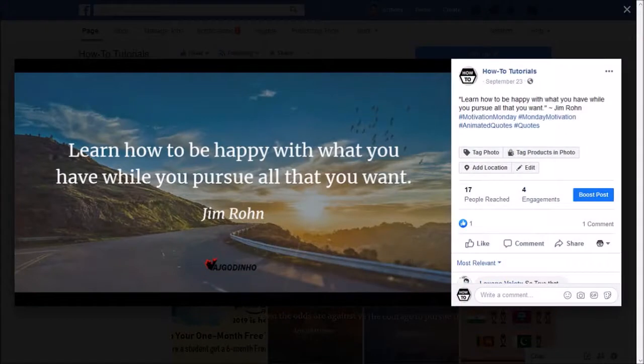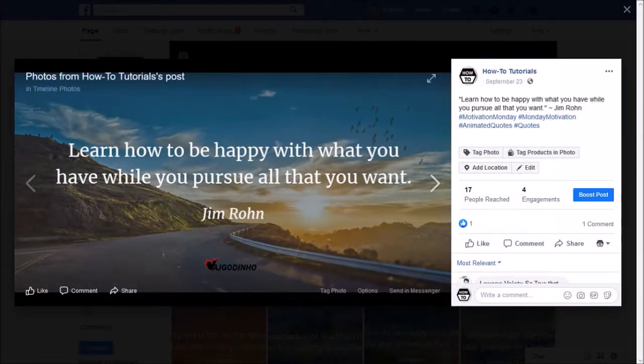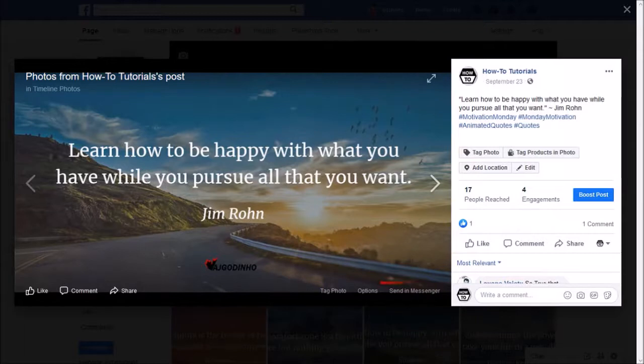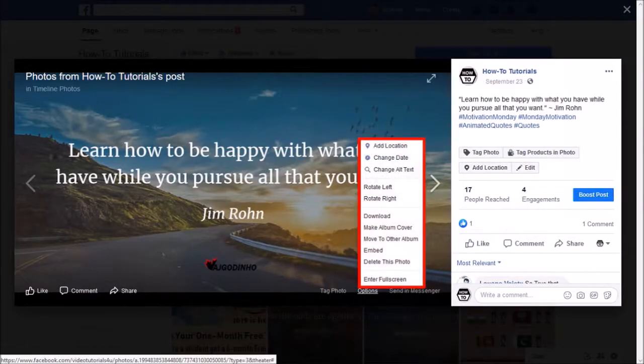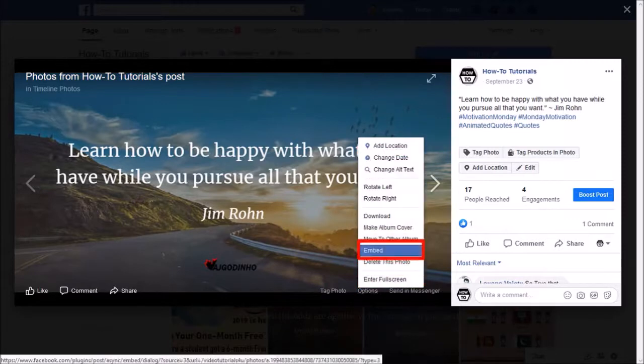It'll open the picture post. If I hover my mouse over the picture, you'll see this options link. If you click on it, you'll see these options. Choose embed.